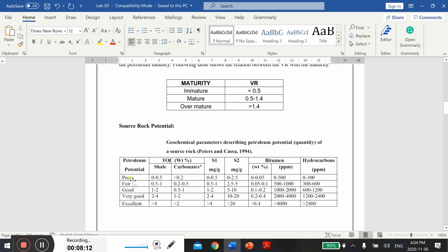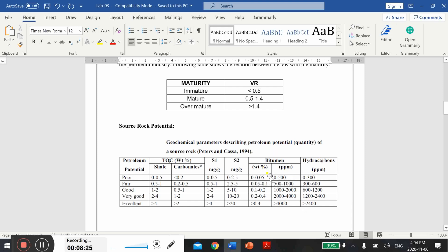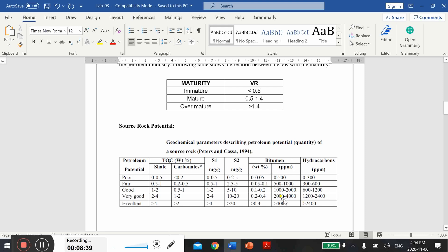There are also some relationships from where you can calculate the bitumen and hydrocarbon in ppm. This bitumen is again the free hydrocarbons actually obtained during S1 peak. Based on these geochemical parameters like TOC, S1, S2, we can assess the potential or quantity of hydrocarbon source rock.